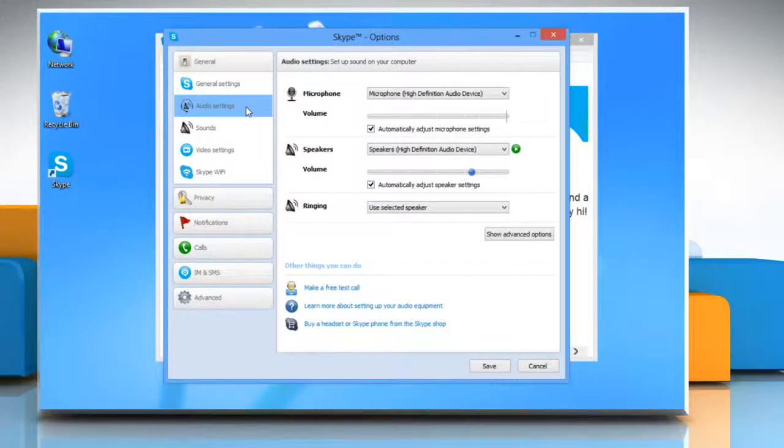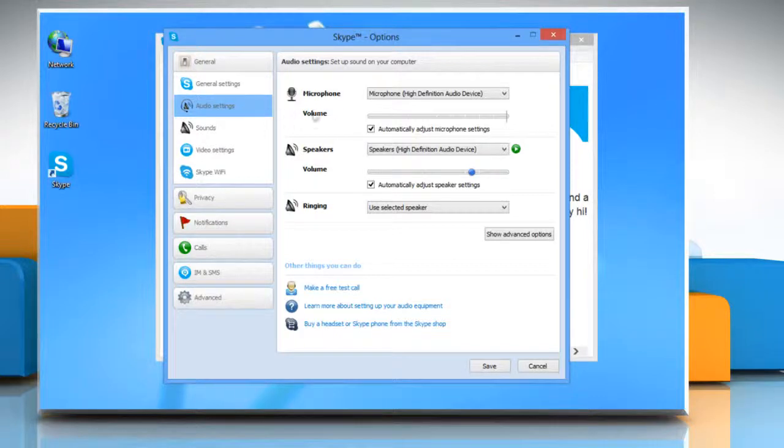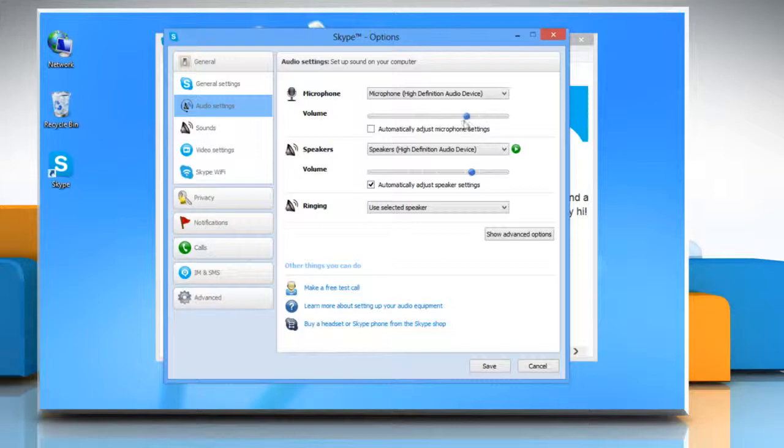Now in the microphone section, uncheck the checkbox next to automatically adjust microphone settings and then adjust the volume manually.